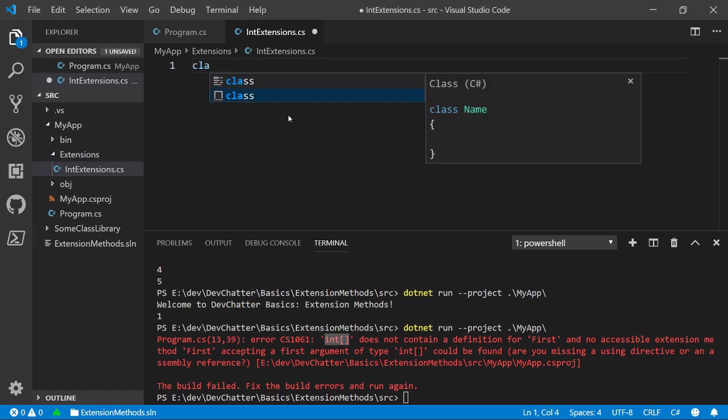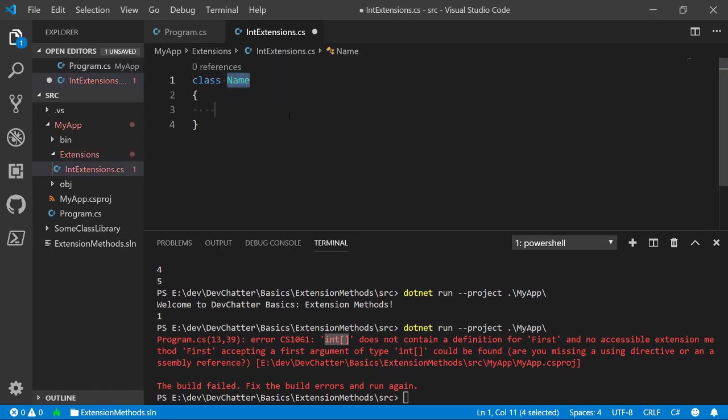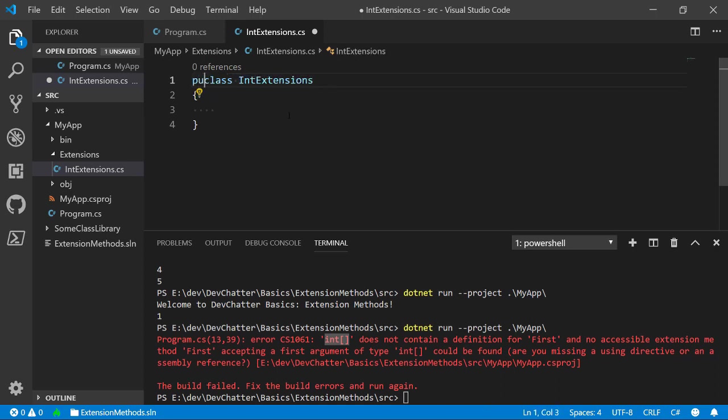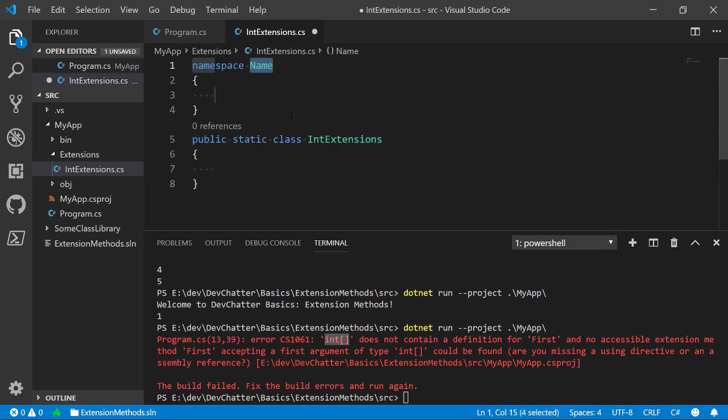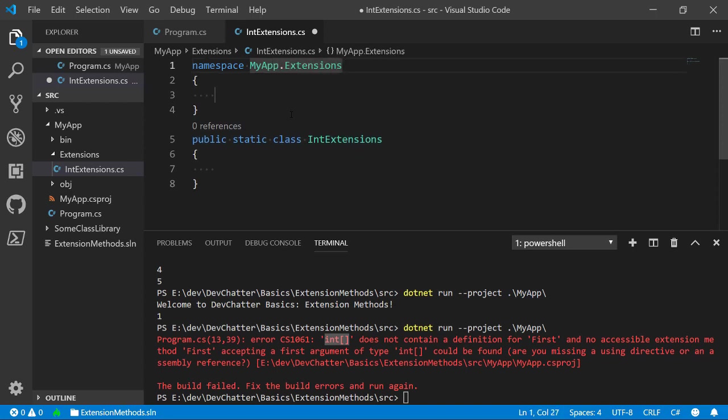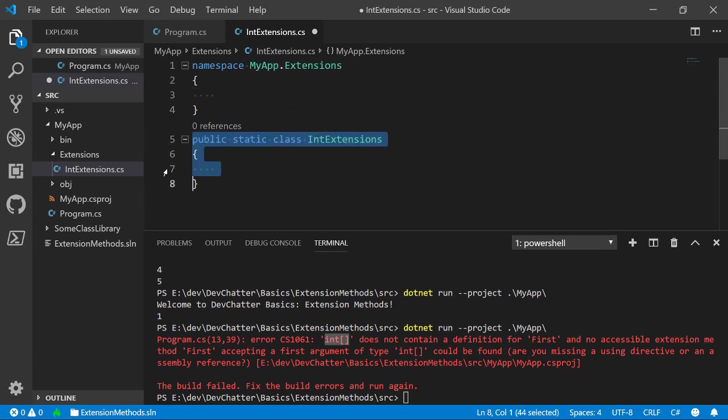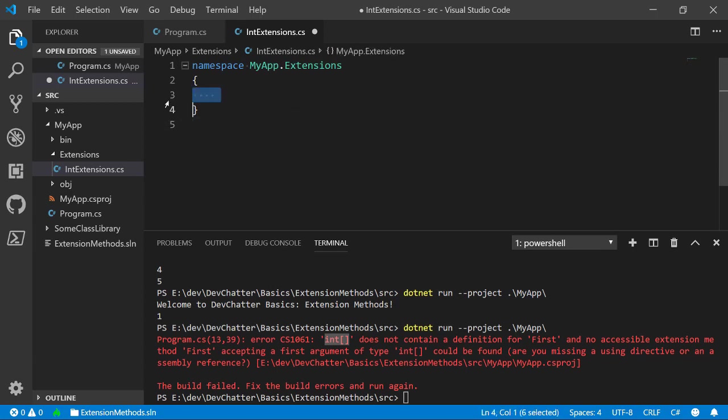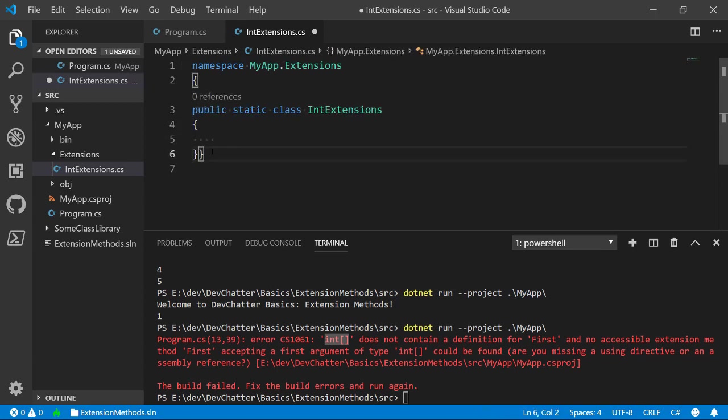First thing I'm going to do is I want to make this a basic class. So, class. This is going to be IntExtensions. Now, this needs a namespace. I'm also going to make it public and static. Remember static methods, so since they're only going to be static methods I can make a static class. We're also going to create a namespace and the namespace that we're going to use is MyApp.Extensions.